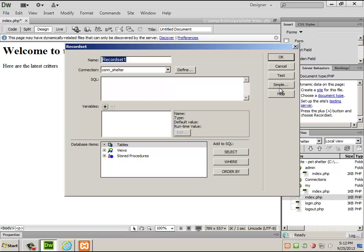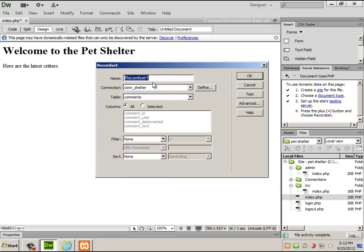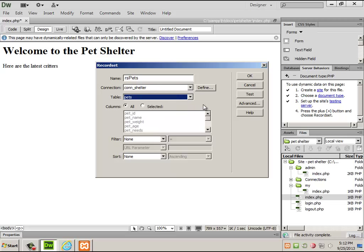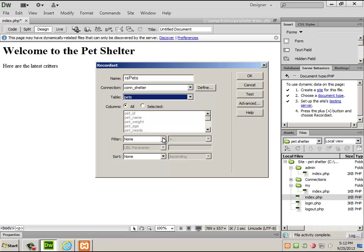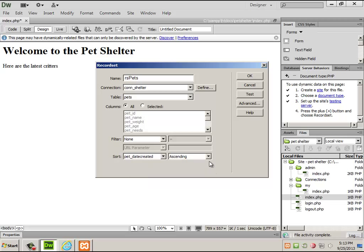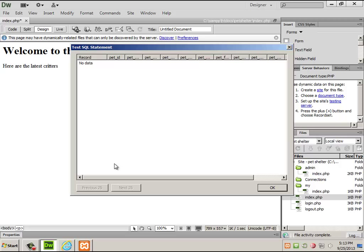I'm going to do the simple way first, then show you the advanced way. I'll call this record set 'RS pets', go to the shelter database, the pets table, select everything, and sort by date created descending — because higher numerical values are given to dates further in the future, lower values to the past. I tested it, and even though we don't have anything in the database, it ran fine.